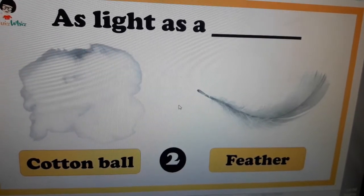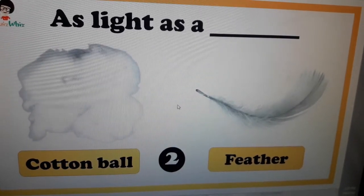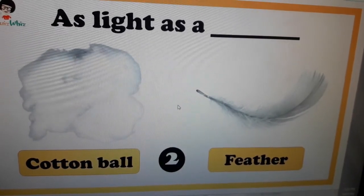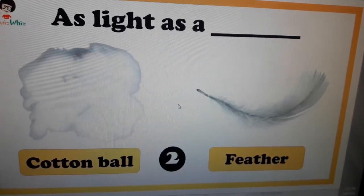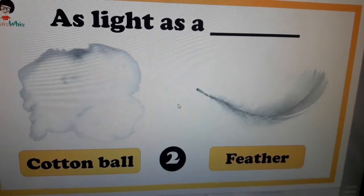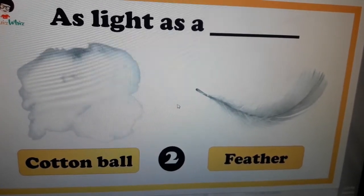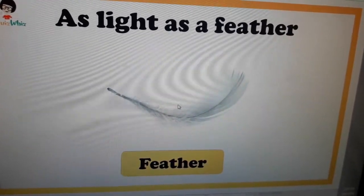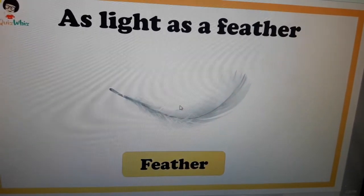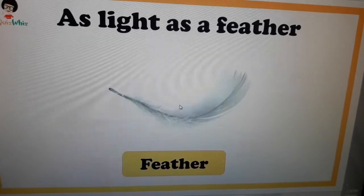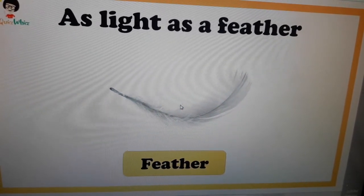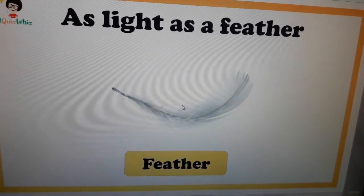Question number four: is it as light as a cotton ball or feather? Just think about it. As light as a feather — because the weight of a feather is very light.